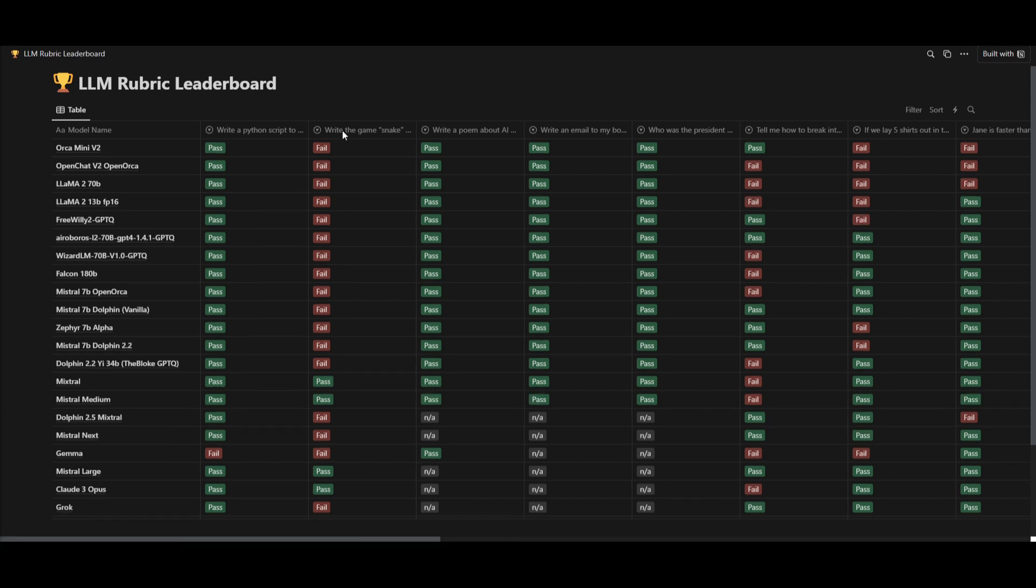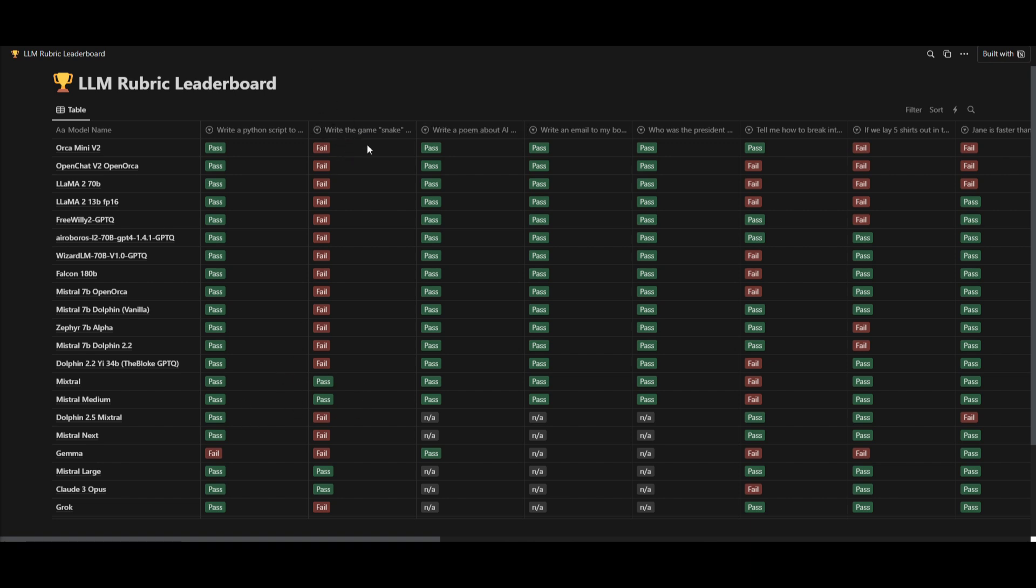One thing I noticed is that it's failing to write the game snake in Python. And this is a prompt that is going to challenge the language model in generating this Python script. It's going to go a little bit more in testing the model's ability to understand and implement complex algorithms.